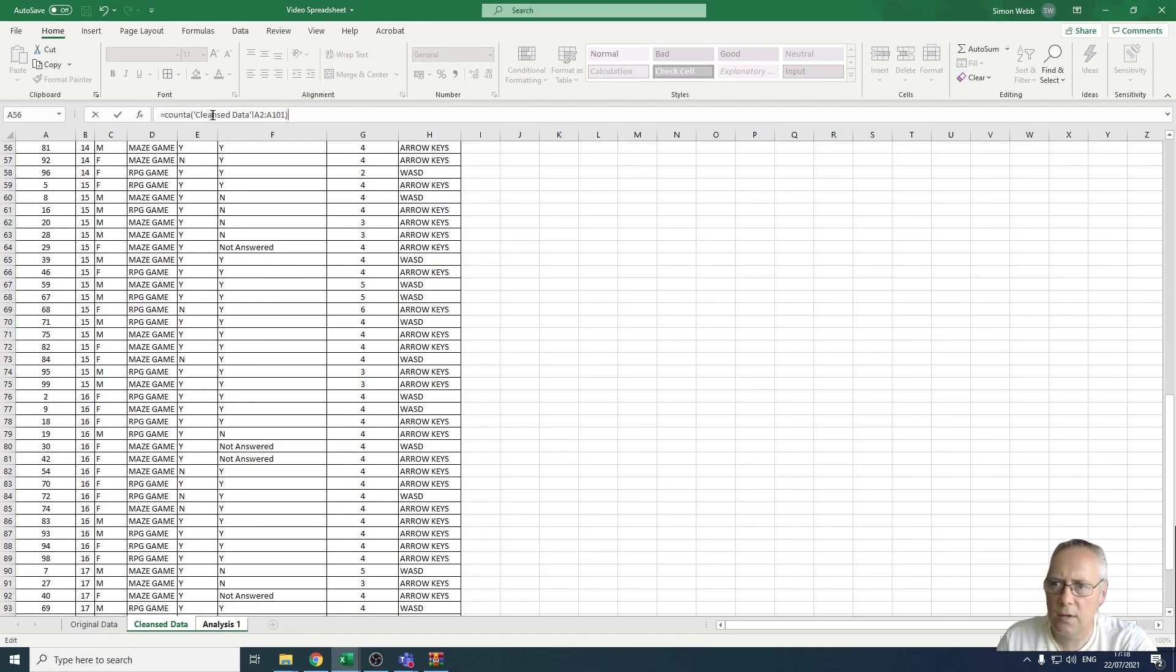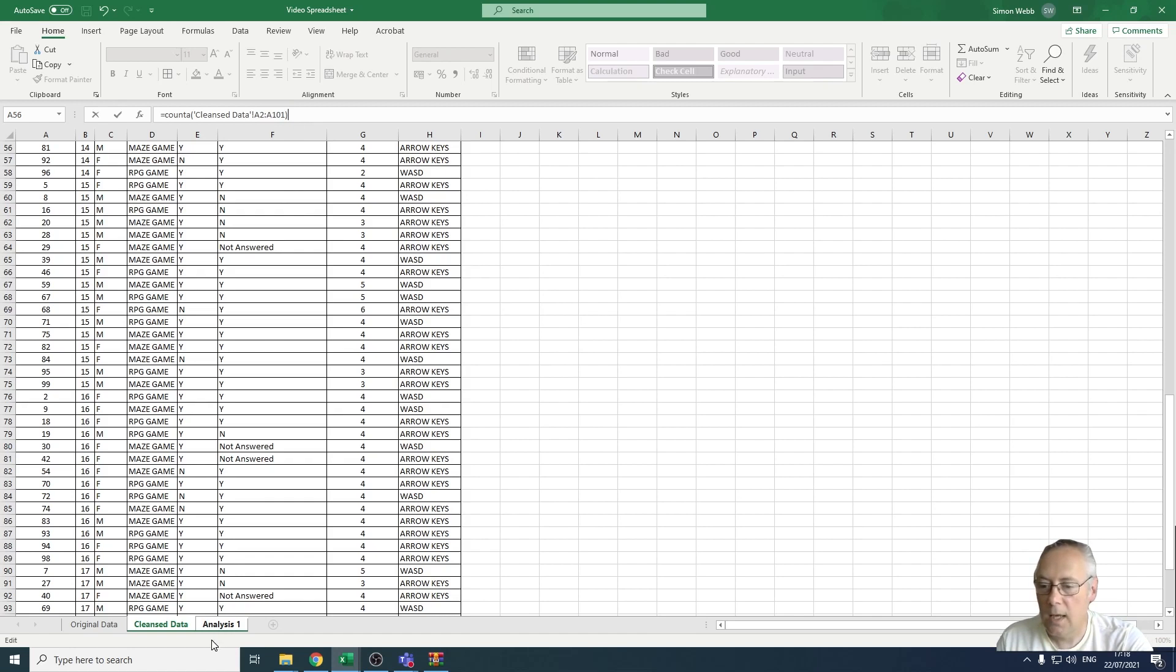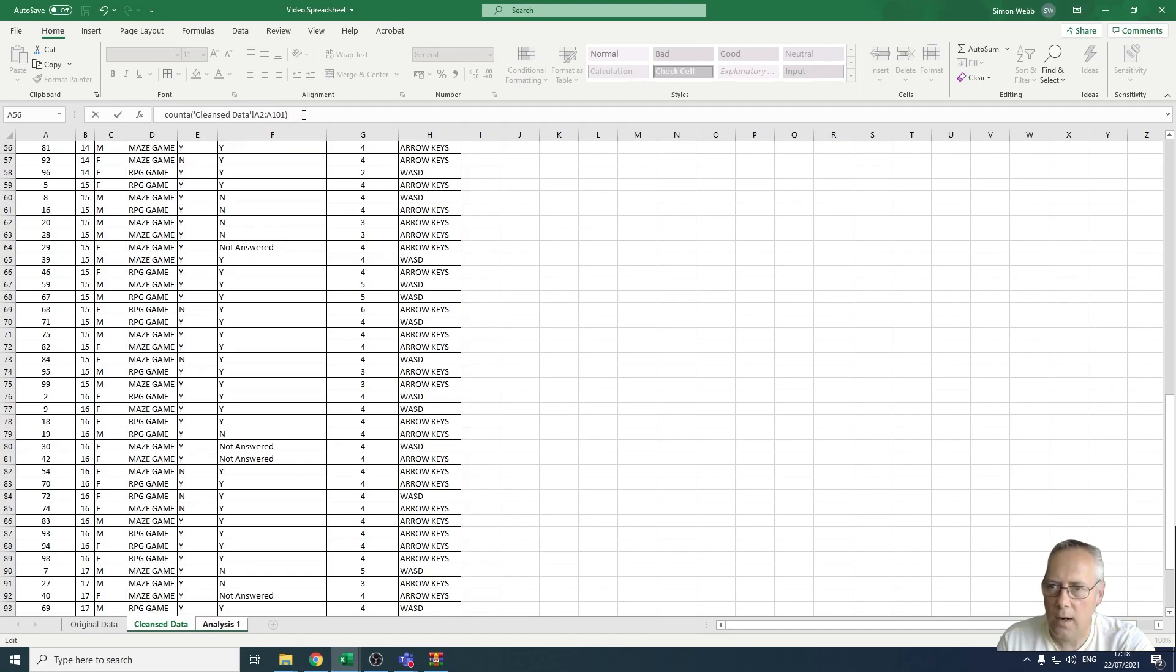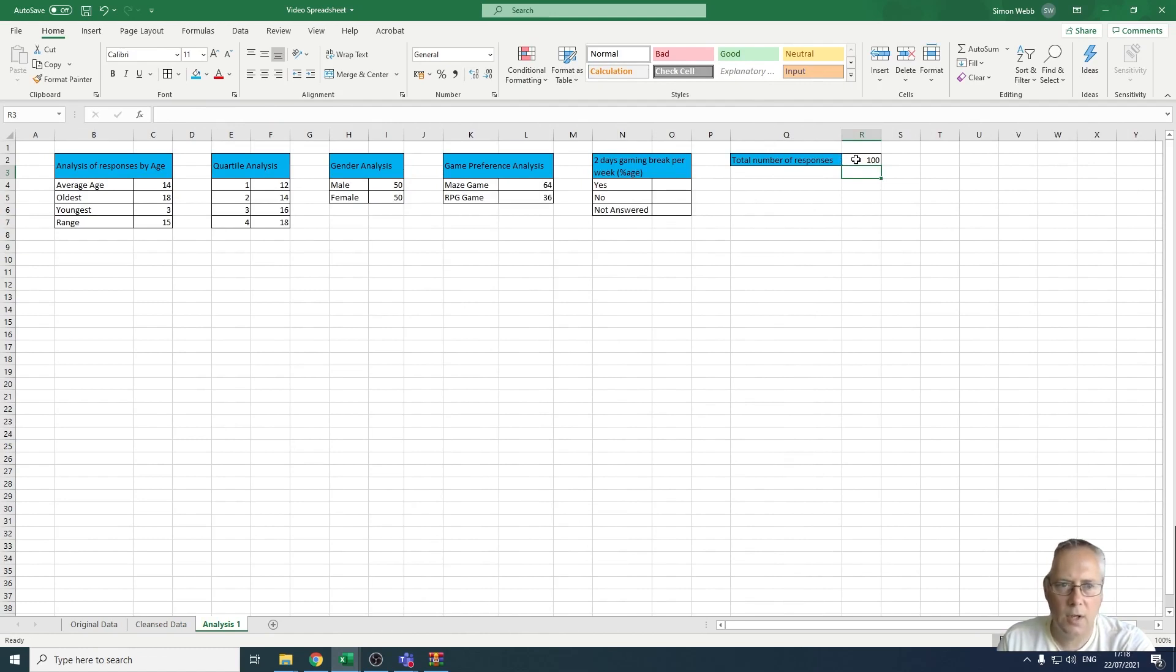I'm going to close the bracket off there. This is called a three-dimensional cell reference. A three-dimensional cell reference is one where data is used from one sheet in a formula in another. We're doing a function or formula in the analysis sheet, but we're bringing in data from the cleanse data sheet. That's the cell reference: COUNTA from the cleanse data sheet in cells A2 to A101. When I press enter, that should count and put 100 responses in my number of responses.